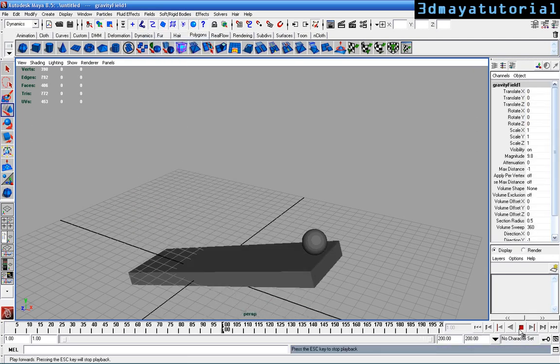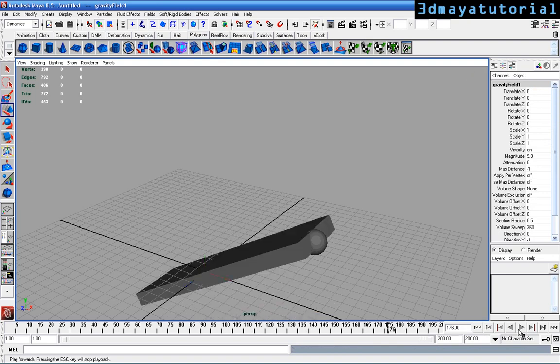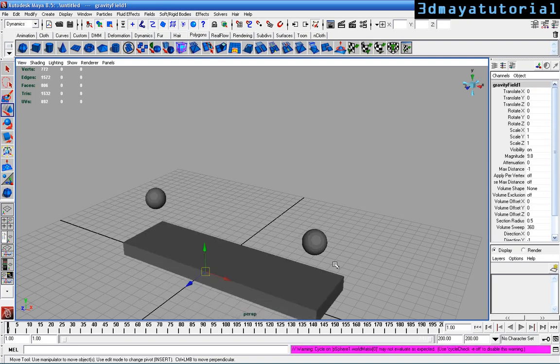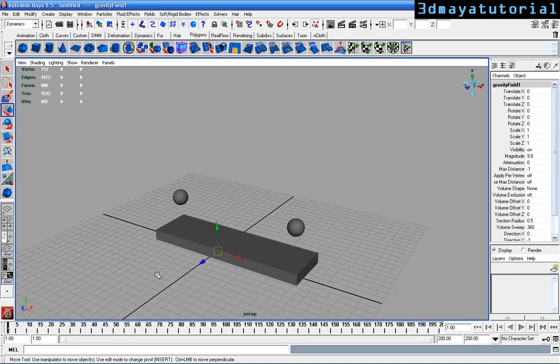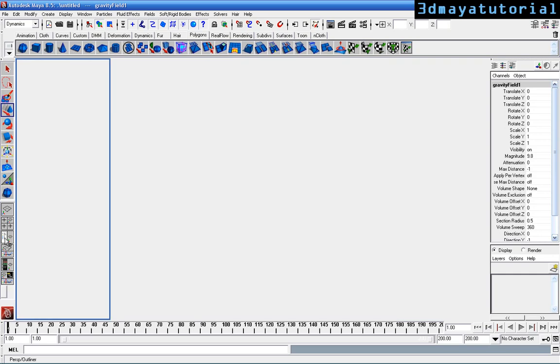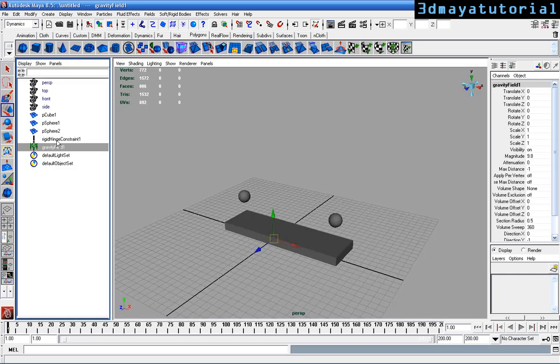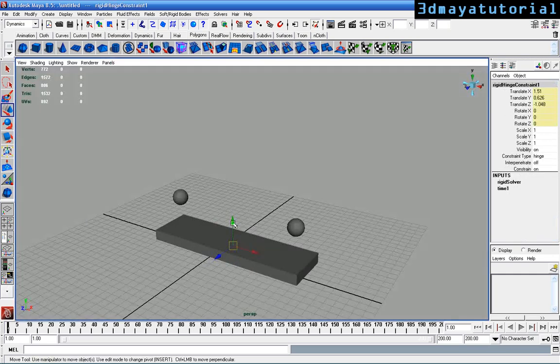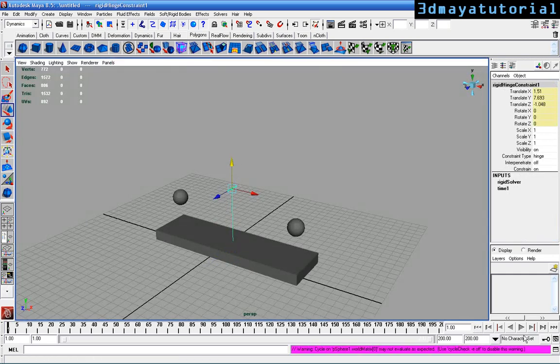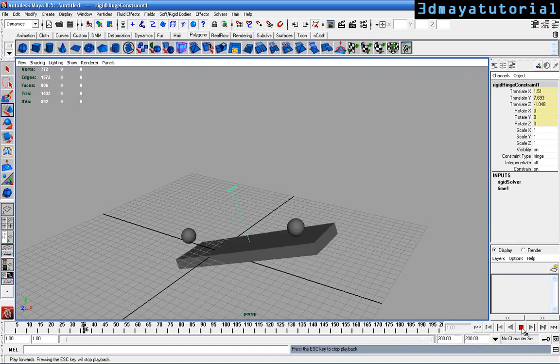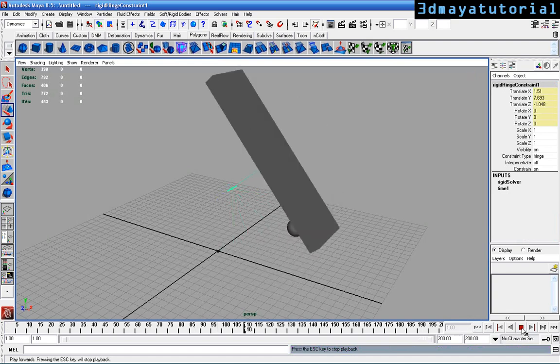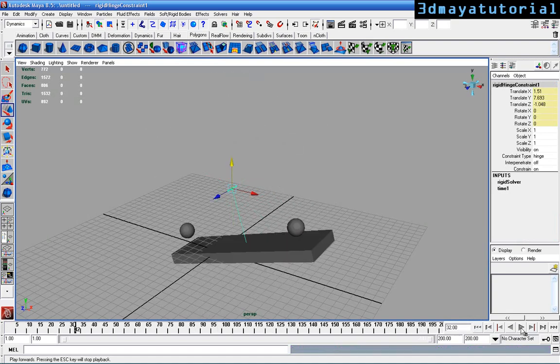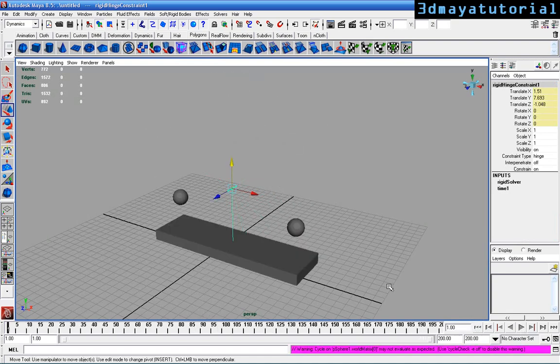The hinge constraint is doing something. I'm selecting the hinge constraint and going to the top view. What we can do is pretty cool.